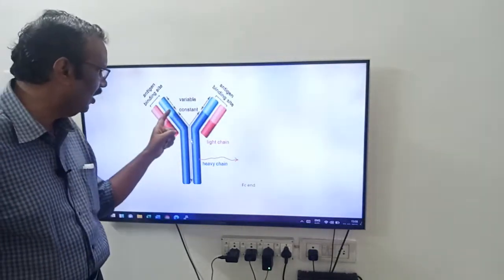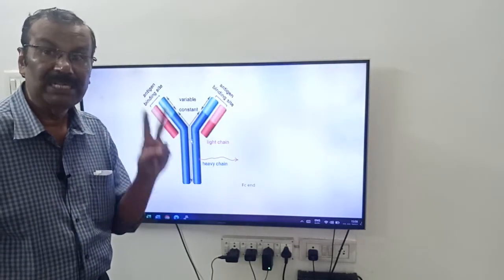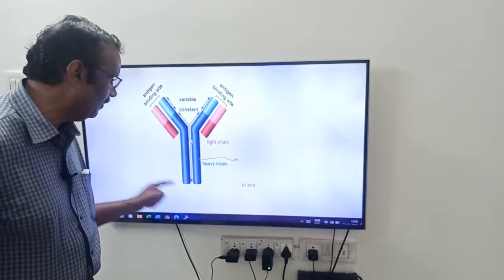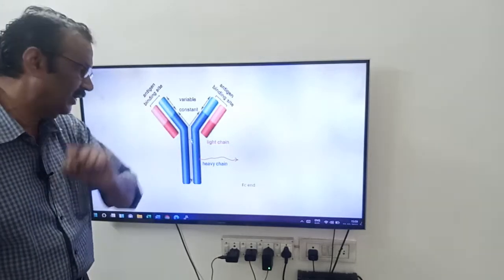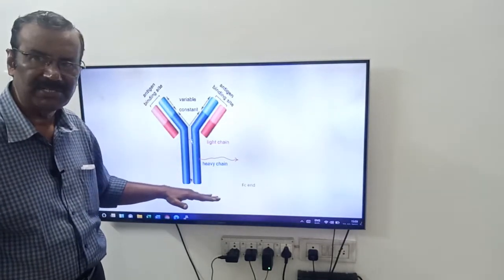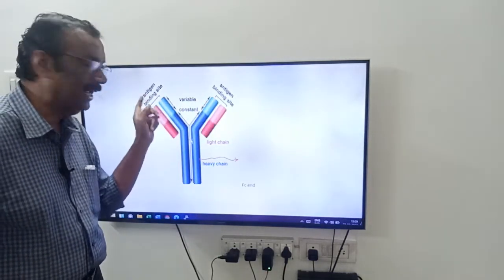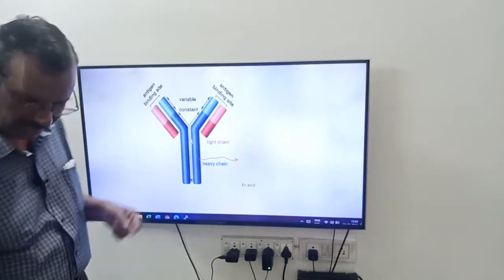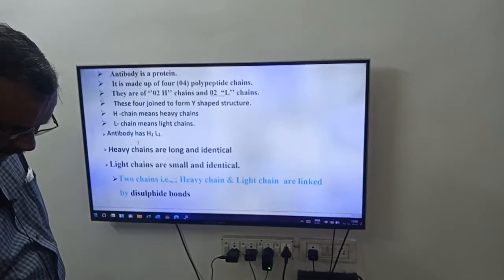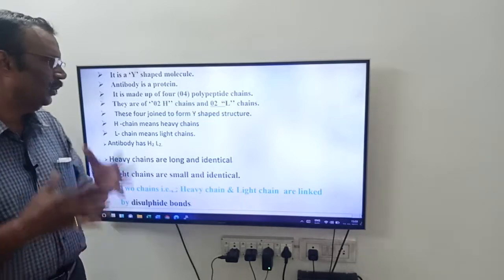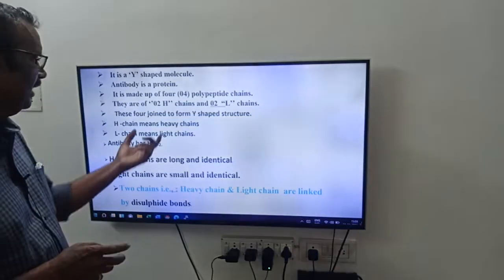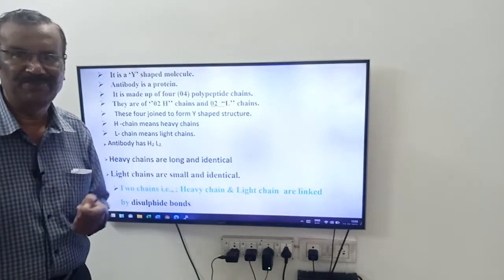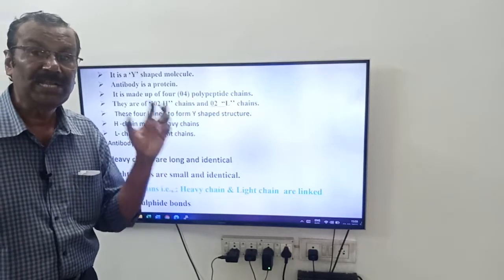There are two heavy polypeptide chains and two light polypeptide chains — four polypeptide chains in total. The antibody formula is H2L2, meaning two heavy chains and two light chains. The heavy chains are long and identical, whereas the light chains are small and identical. These heavy and light chains are linked by disulfide bonds.